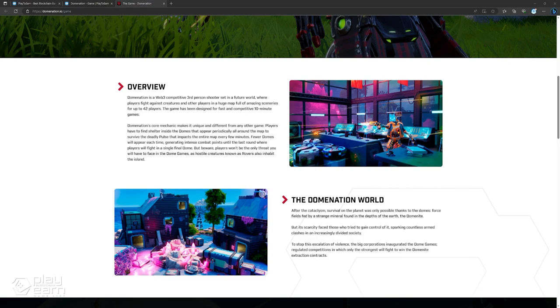In the game, you have to find shelter inside the domes that appear periodically all around the map to survive a deadly pulse that impacts the entire map every few minutes. Fewer domes will appear each time, generating intense combat points until the last round where players will fight in a single final dome.